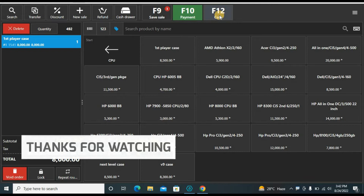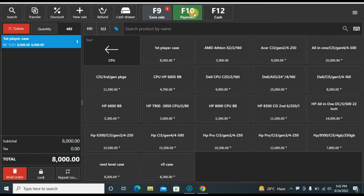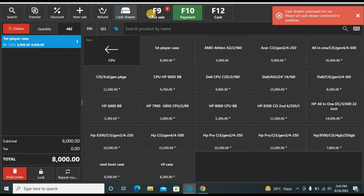F12 means the exact amount — for example the customer pays you eight thousand and there is no change to give back, so you can just click here. This is a quick shortcut for cash exact amount. If the customer pays by check you can go here for more payment options. If the customer wants the bill in their name you will go here. This is the cash drawer option — it only works if your cash drawer is connected to your printer.